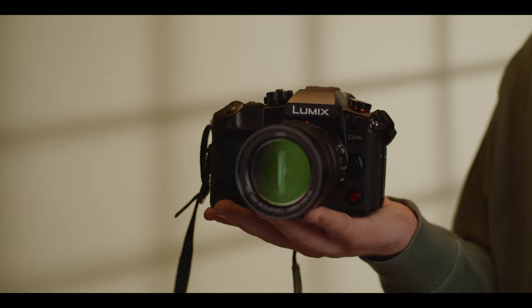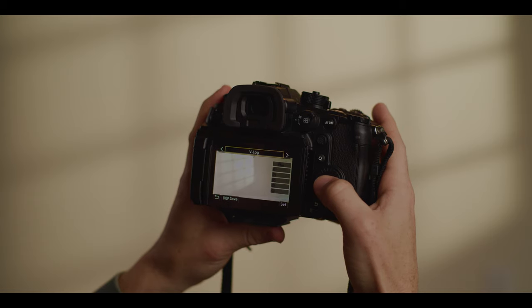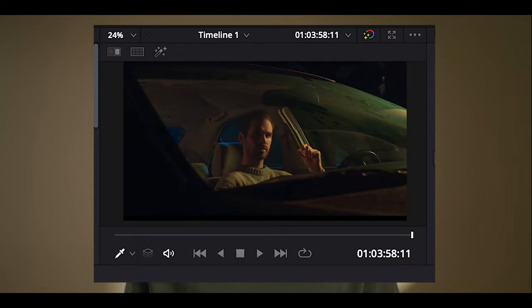As far as camera settings go, I'm shooting on the Lumix GH6 in V-log, 24 frames a second, with a 180-degree shutter angle. I did some light color correction in post just to play with the contrast and colors a bit, and just focus your attention on the subject.